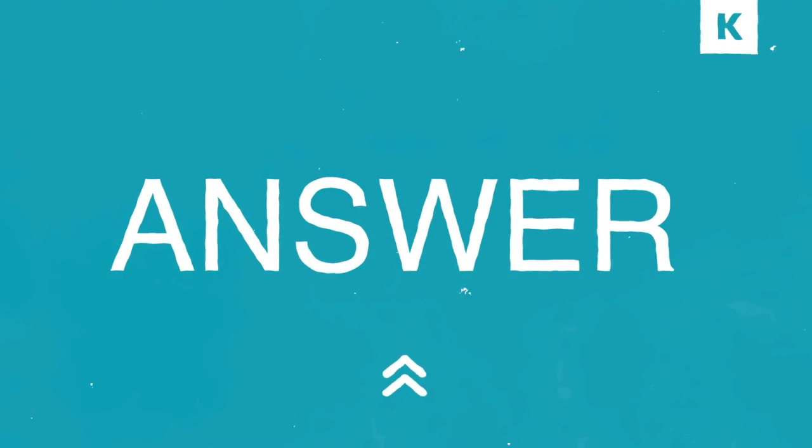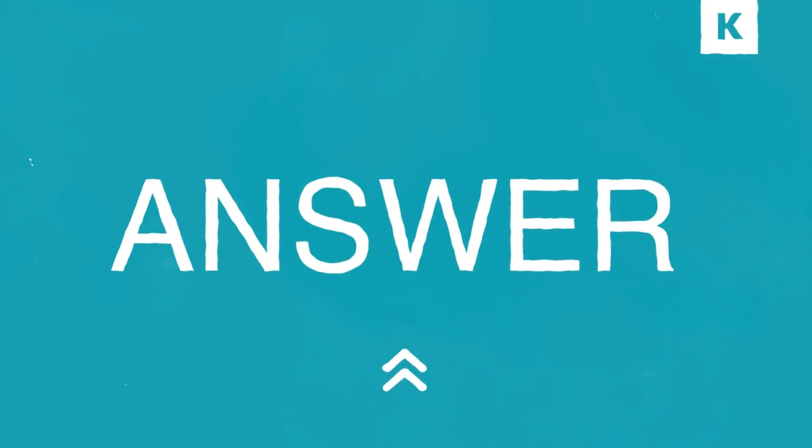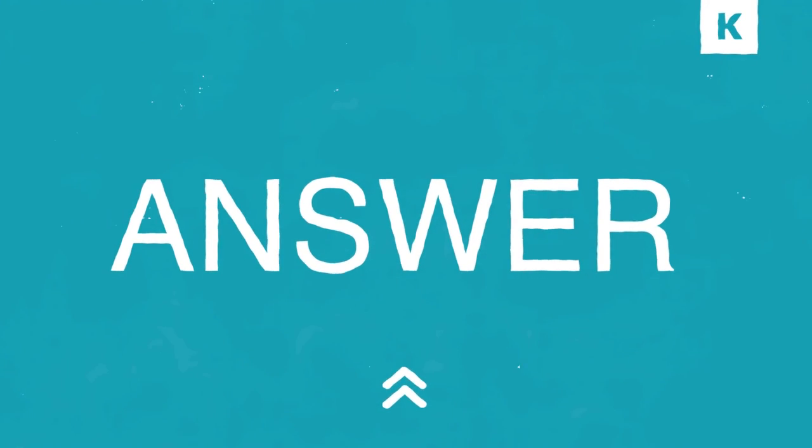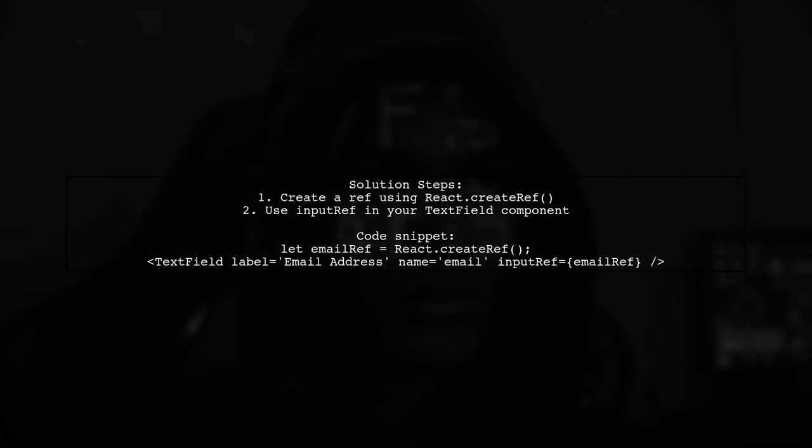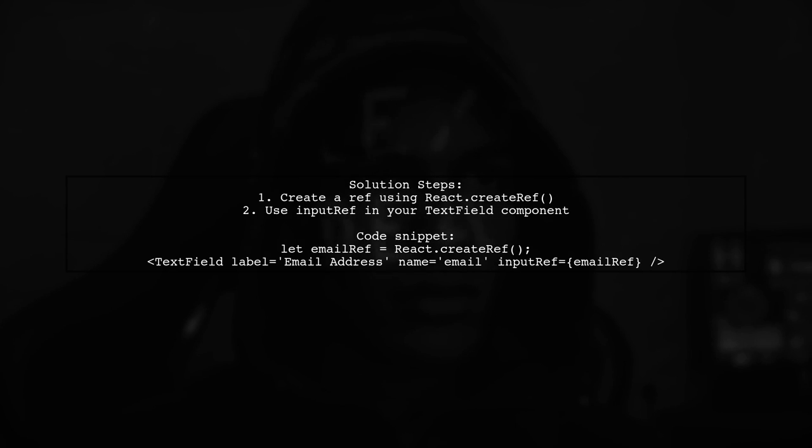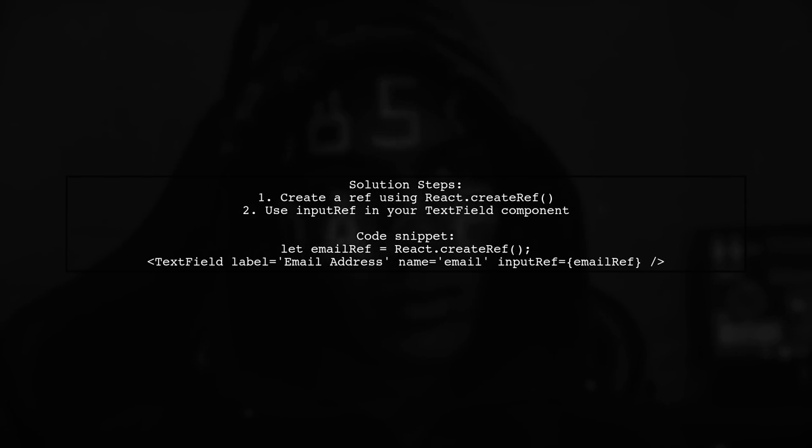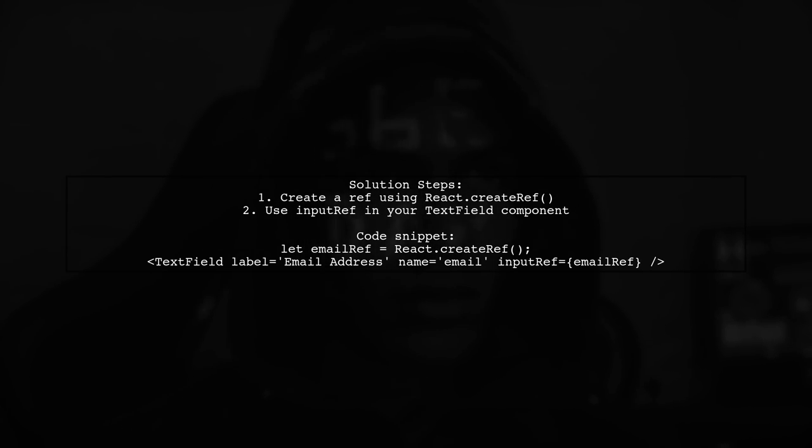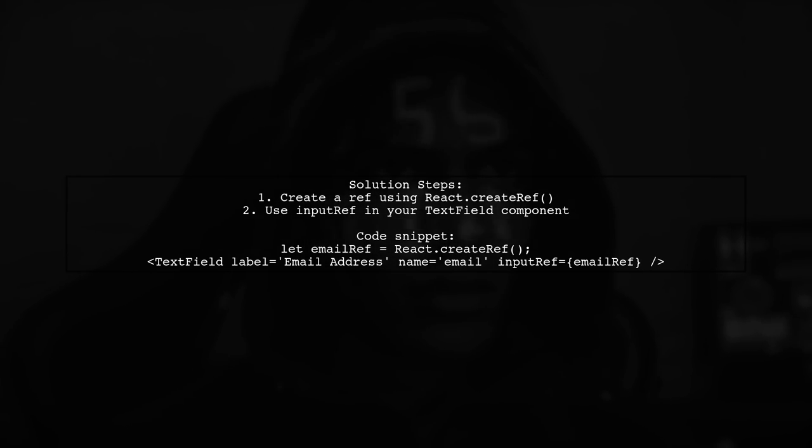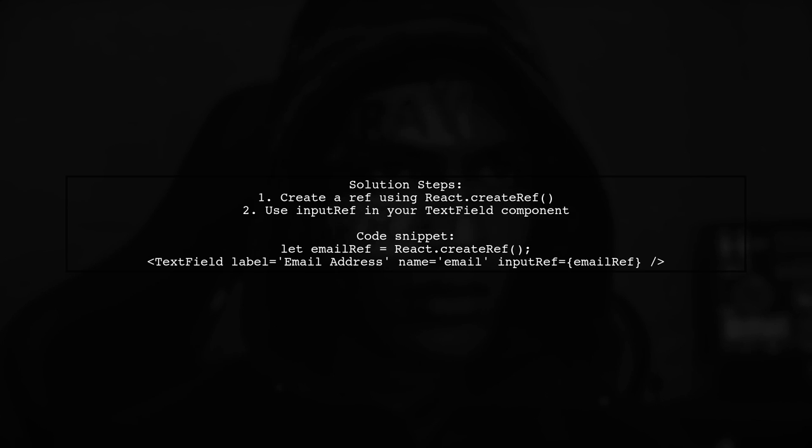Let's now look at a user-suggested answer. If your Material UI component reference isn't working, try using React's createRef. Specifically, for the input field, use inputRef instead of ref.